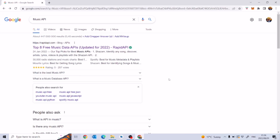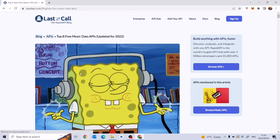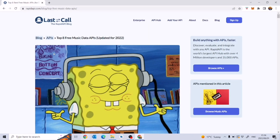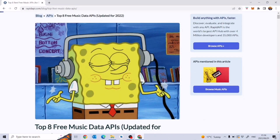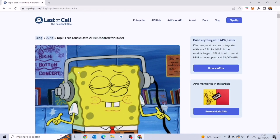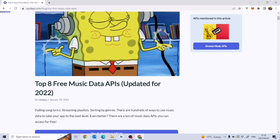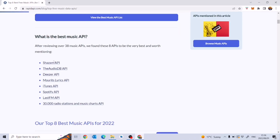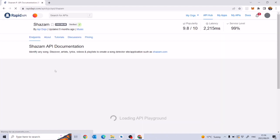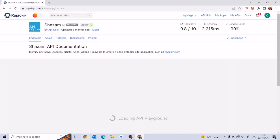The first thing you're going to need to do is open up your browser and search for a music API. You'll find a link titled 'Top 8 Free Music APIs Updated for 2022'. Click on that link and it takes you to Rapid API, which has a lot of free APIs. We're going to go down and click on the Shazam API — that's the one we're going to work on.